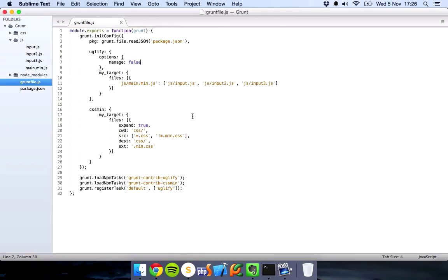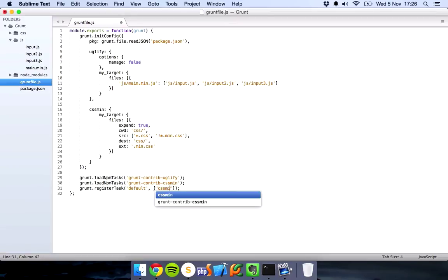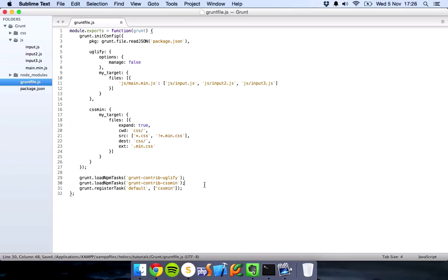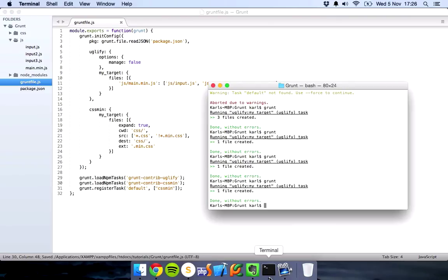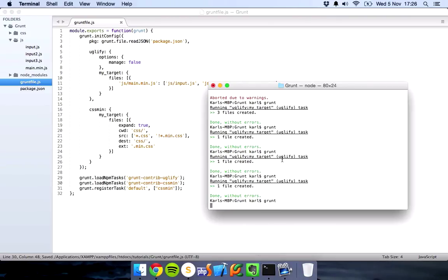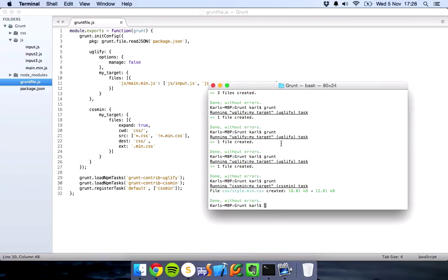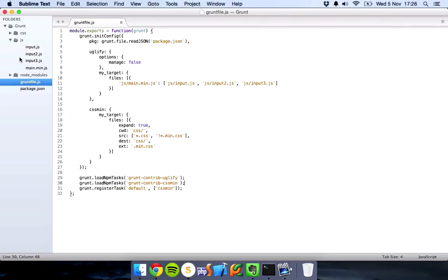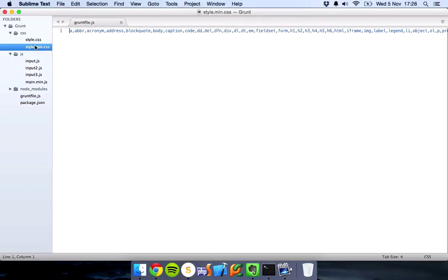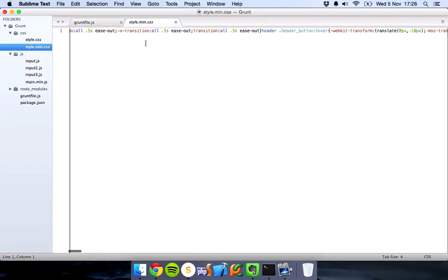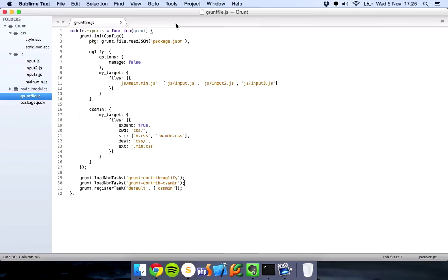But that's kind of it for the default task, it's very simple. You can use it on any plugin, so we could change this to cssmin, and that would run cssmin. Let's quickly have a look. There we are, it's giving us our cssmin. So that's it for the default task.